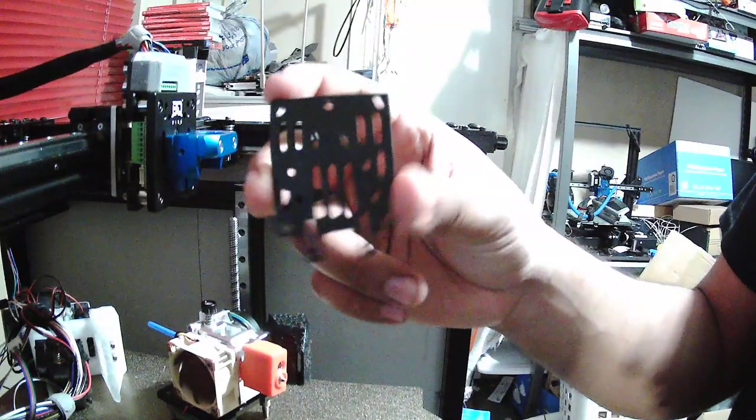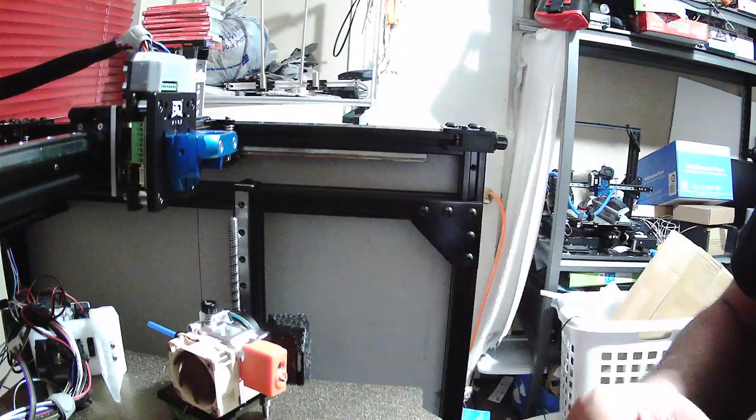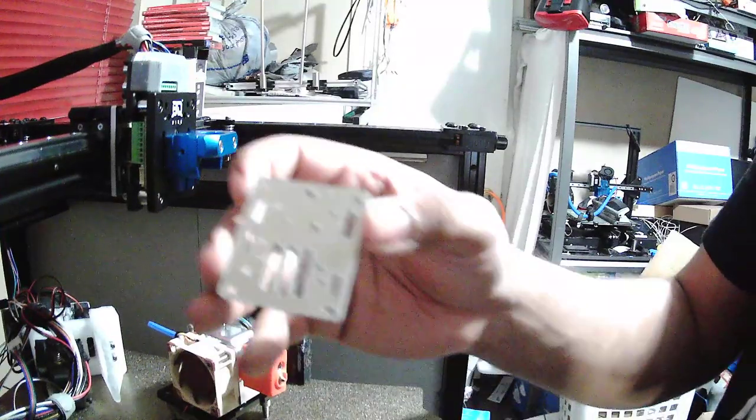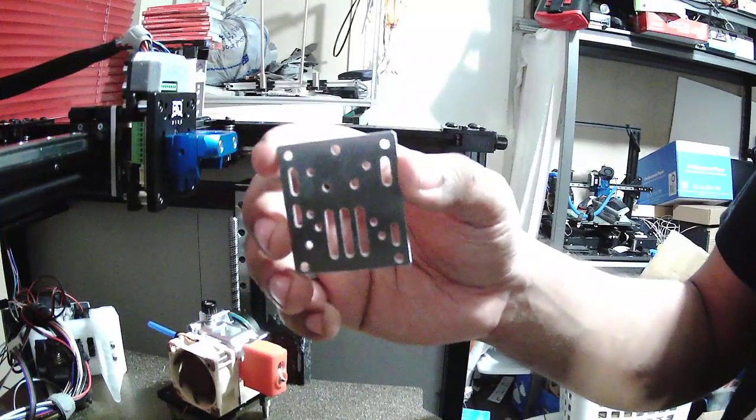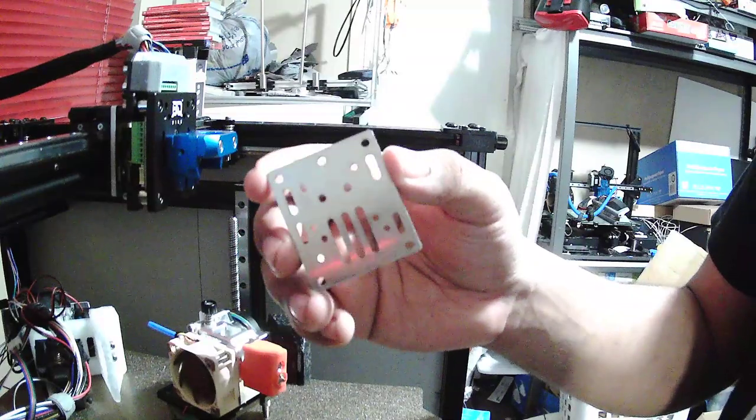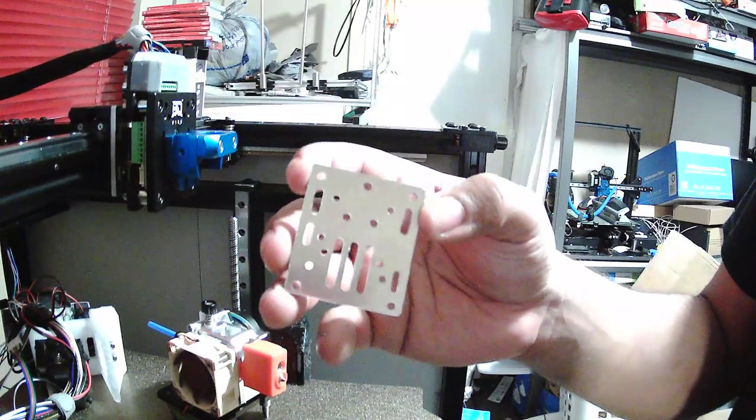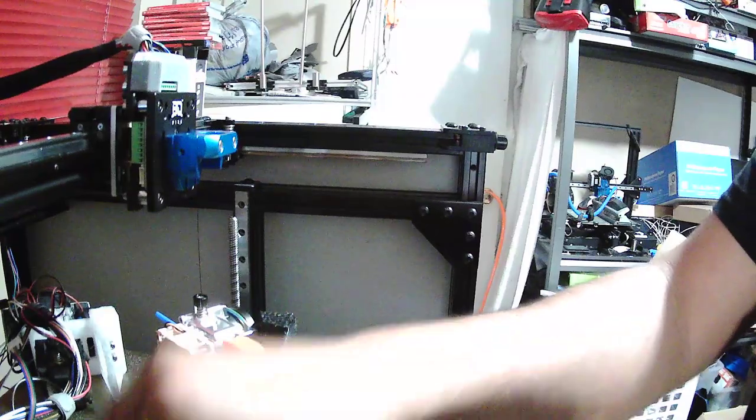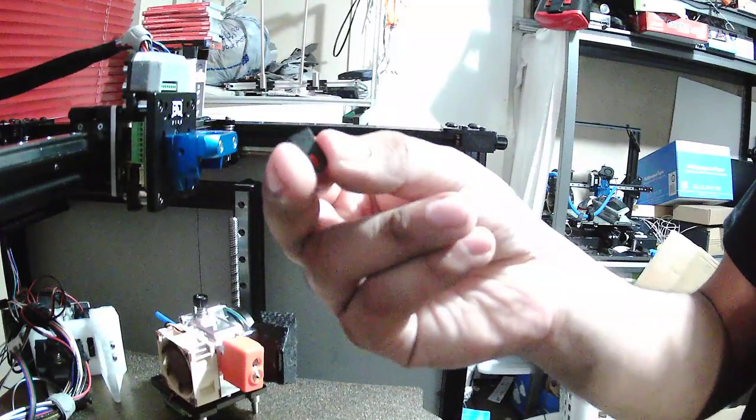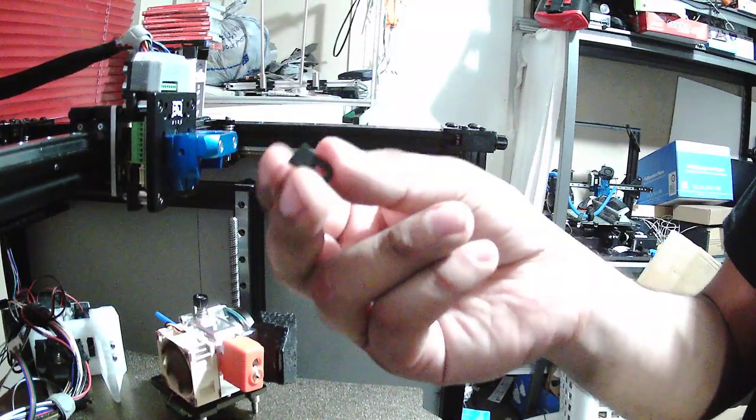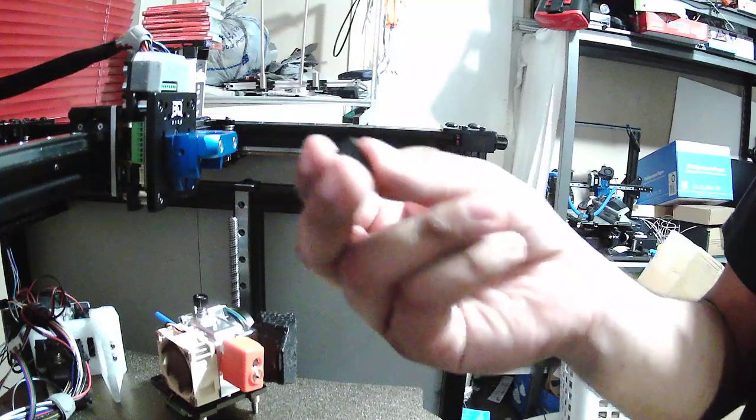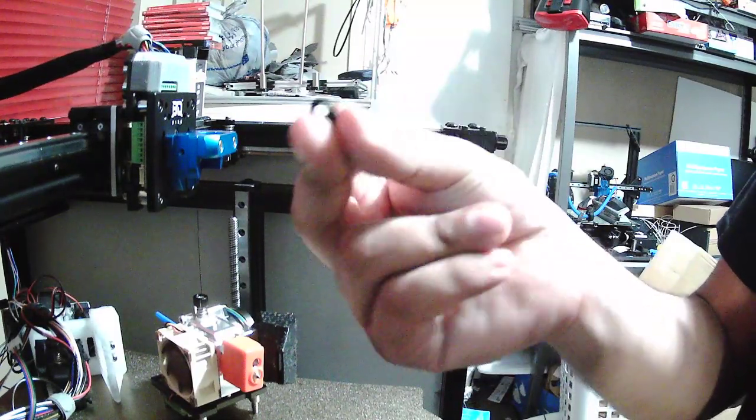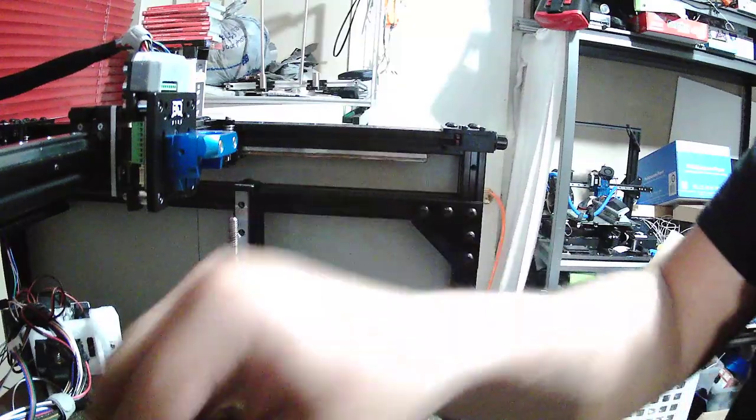What I did was I added a few holes and sent it over to SendCutSend and got the holes mounted, giving enough clearance to add the belt clamps onto it. I like these a lot, although there's other people that like to use zip ties, but I like these. I can reattach to them.